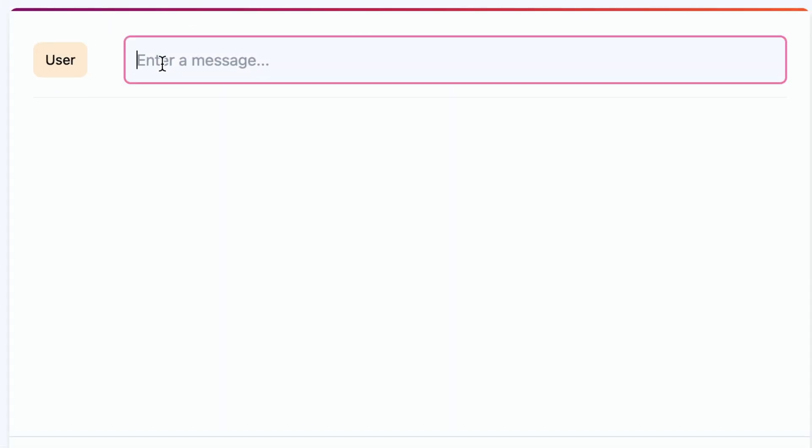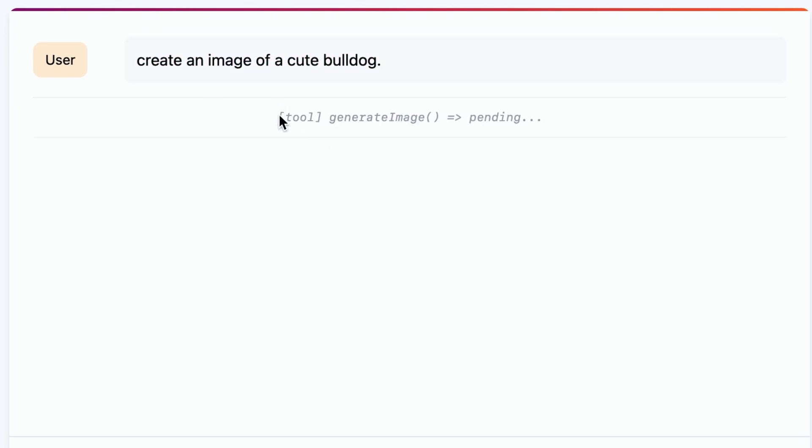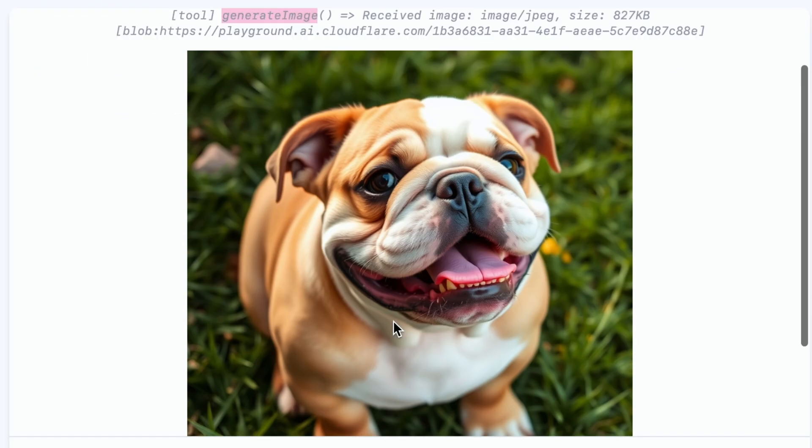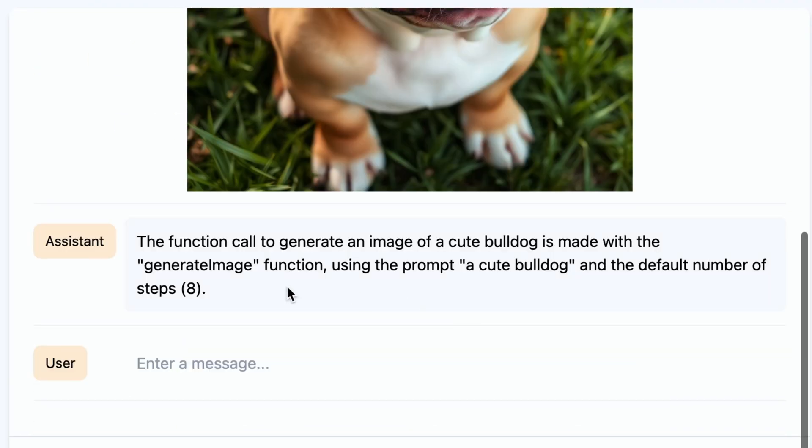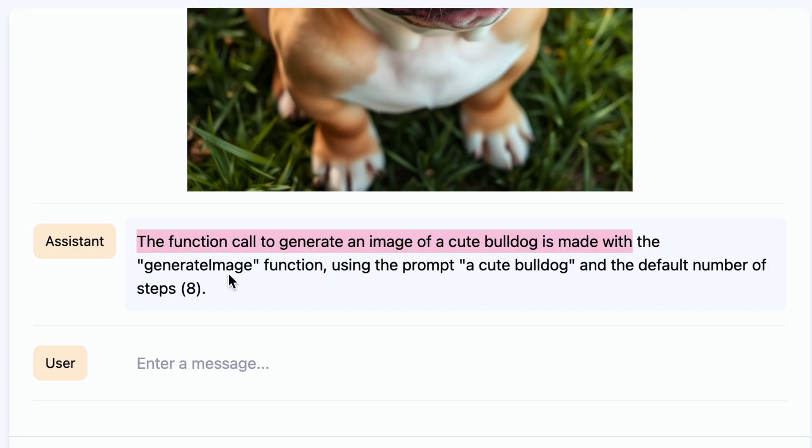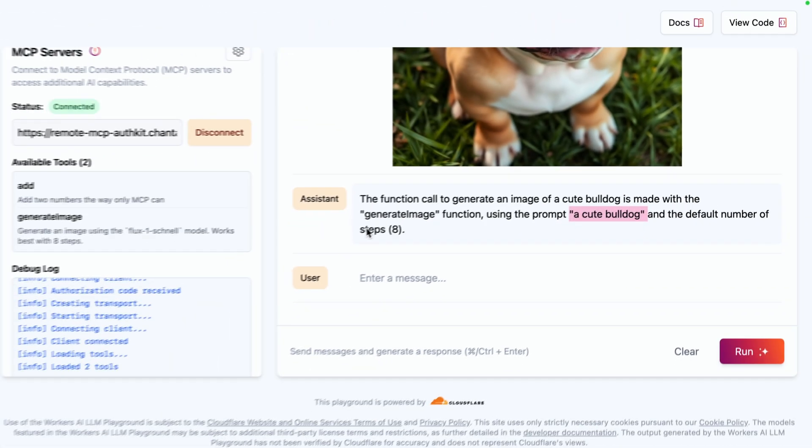Now, using this image generation tool, we can ask for image generation. Create an image of a cute bulldog. Here, the MCP server uses the tool generate image to create this cute picture of a little bulldog. And the assistant says the function call to generate an image of a cute bulldog is made with the generate image function using the prompt a cute bulldog and the default number of eight steps.